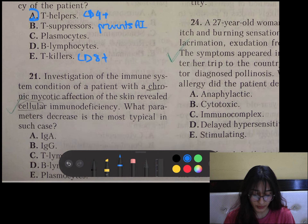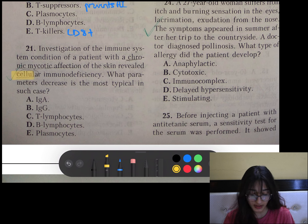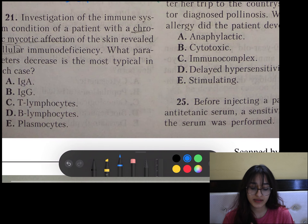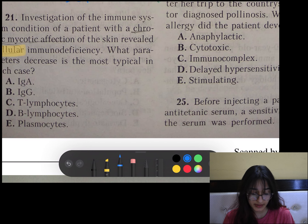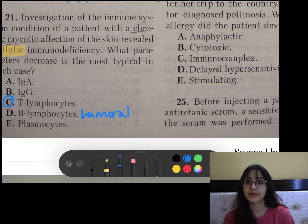Question number 21: Investigation of immune system condition of a patient with chronic mycosis of skin revealed cellular immunodeficiency. There are two types of immune response — cellular and humoral. The cellular one is due to T-lymphocytes and the humoral one is by B-lymphocytes. In the humoral response, there is antigen-specific antibody production.